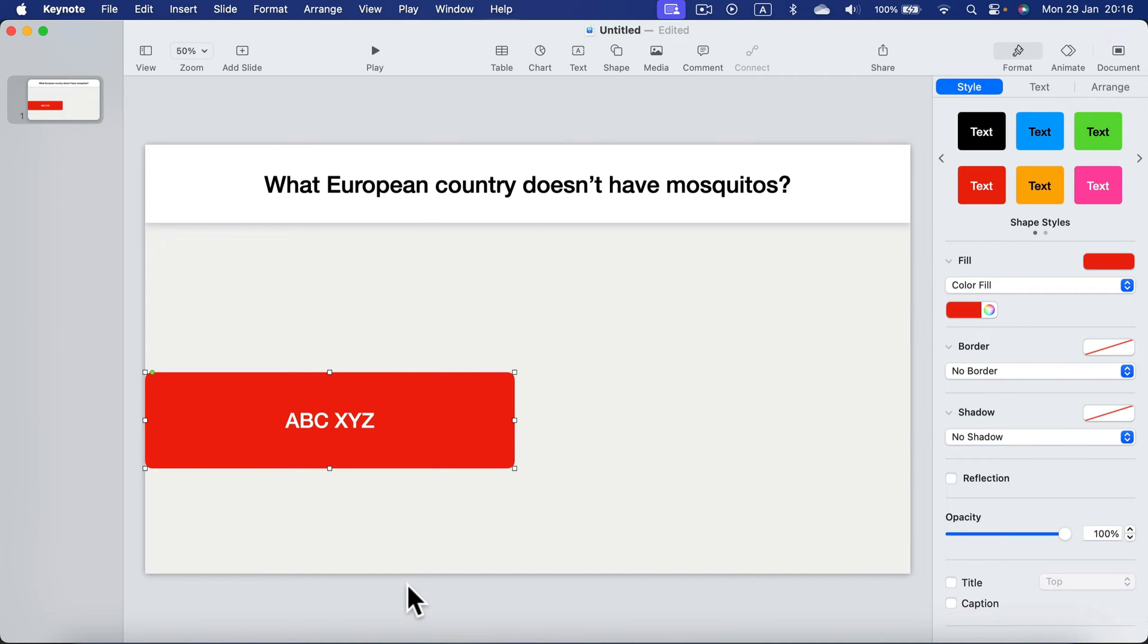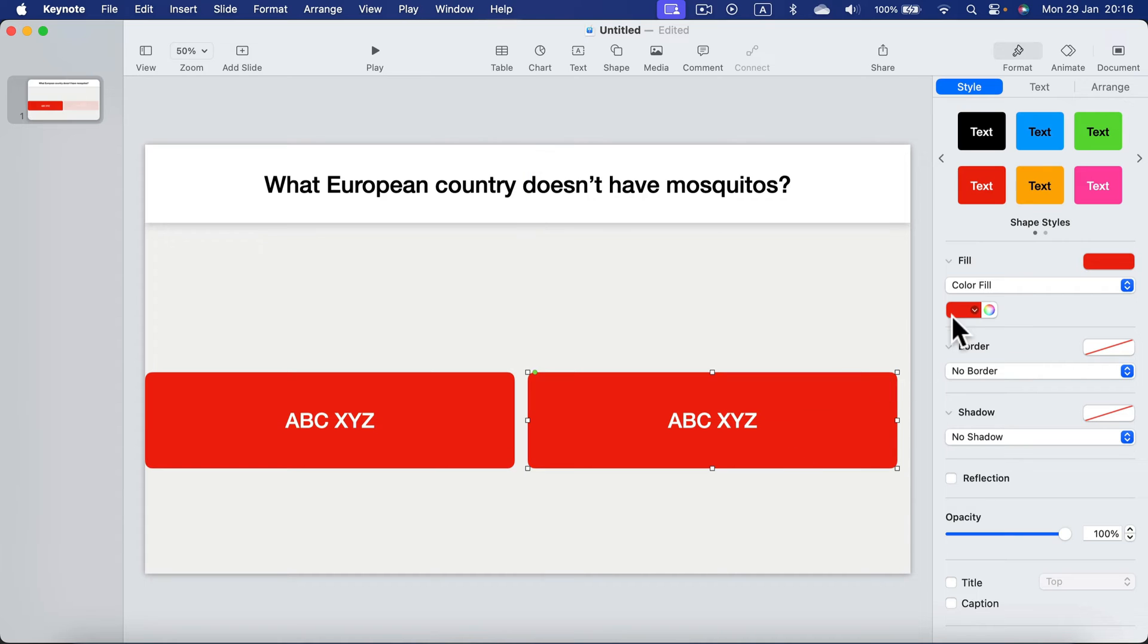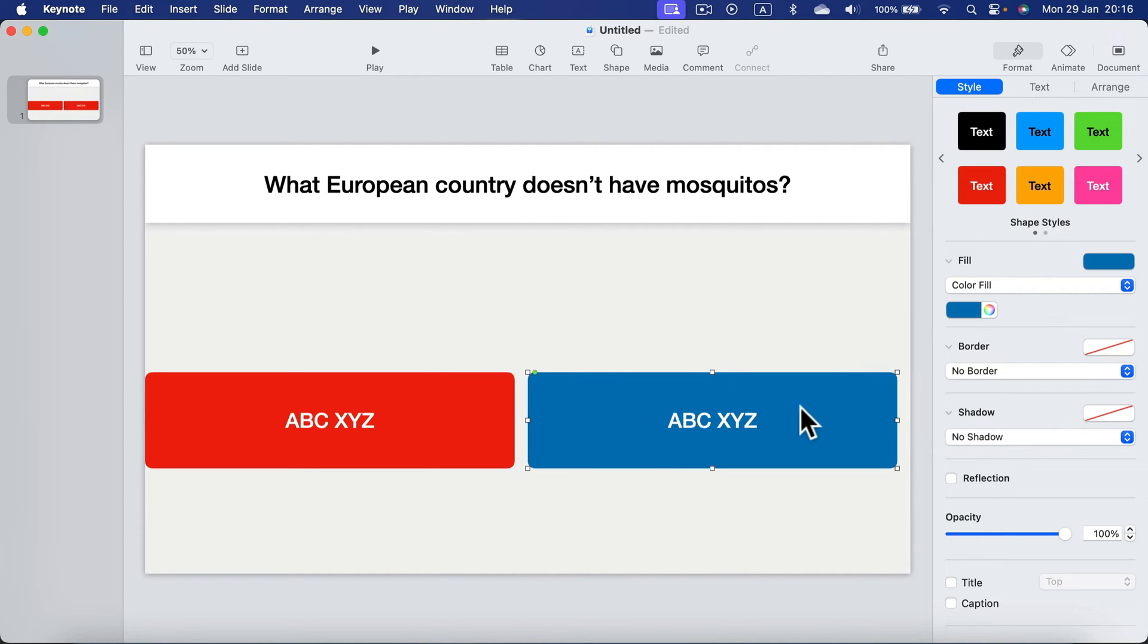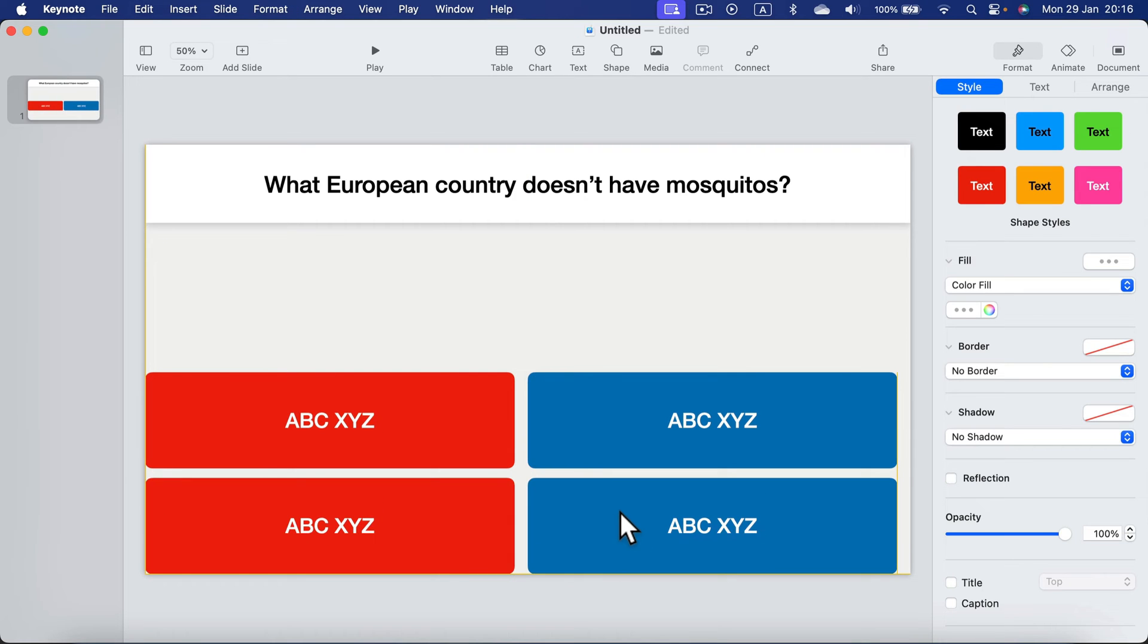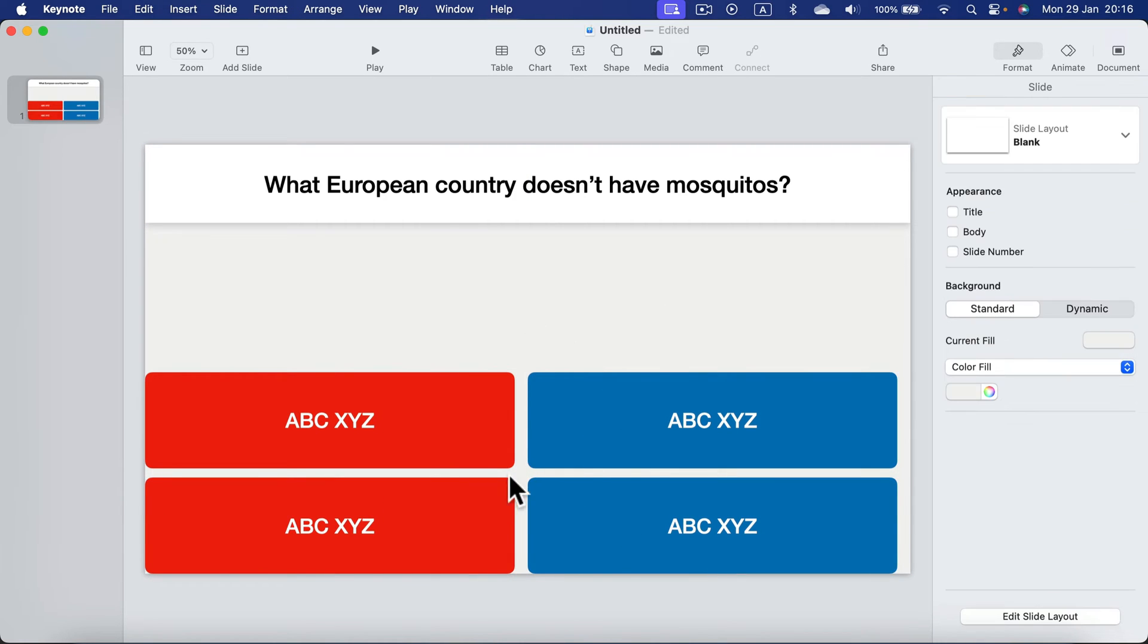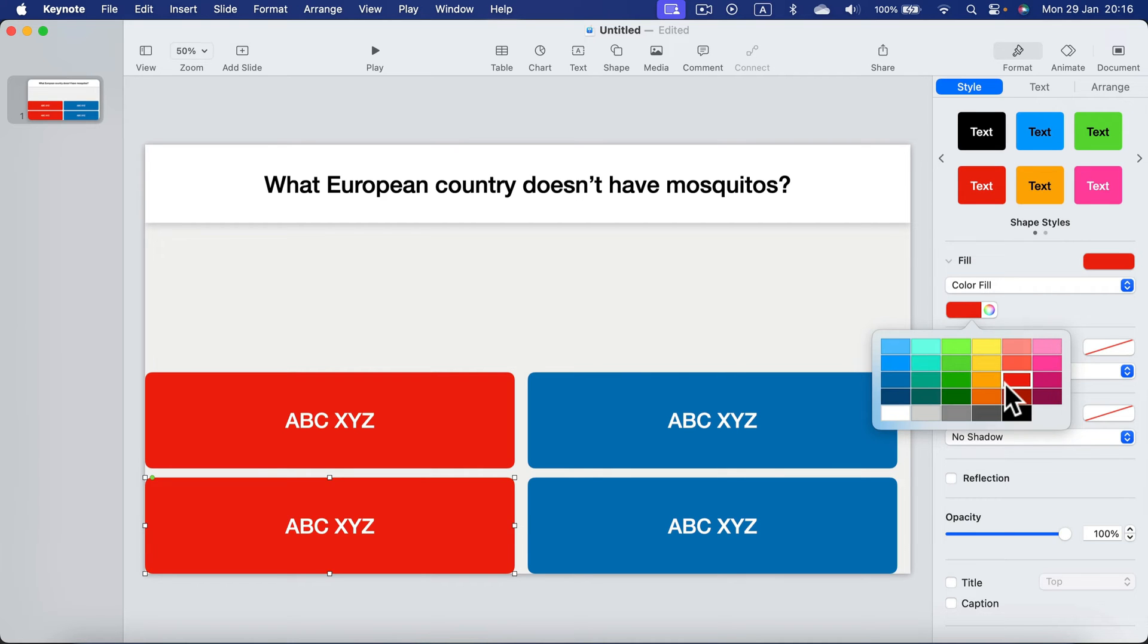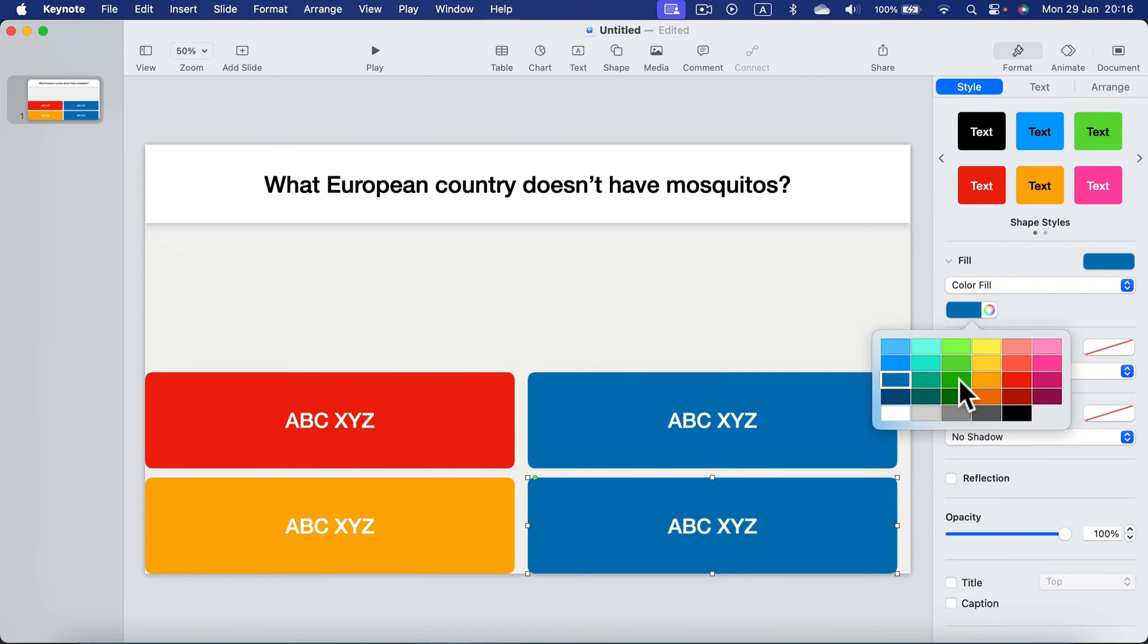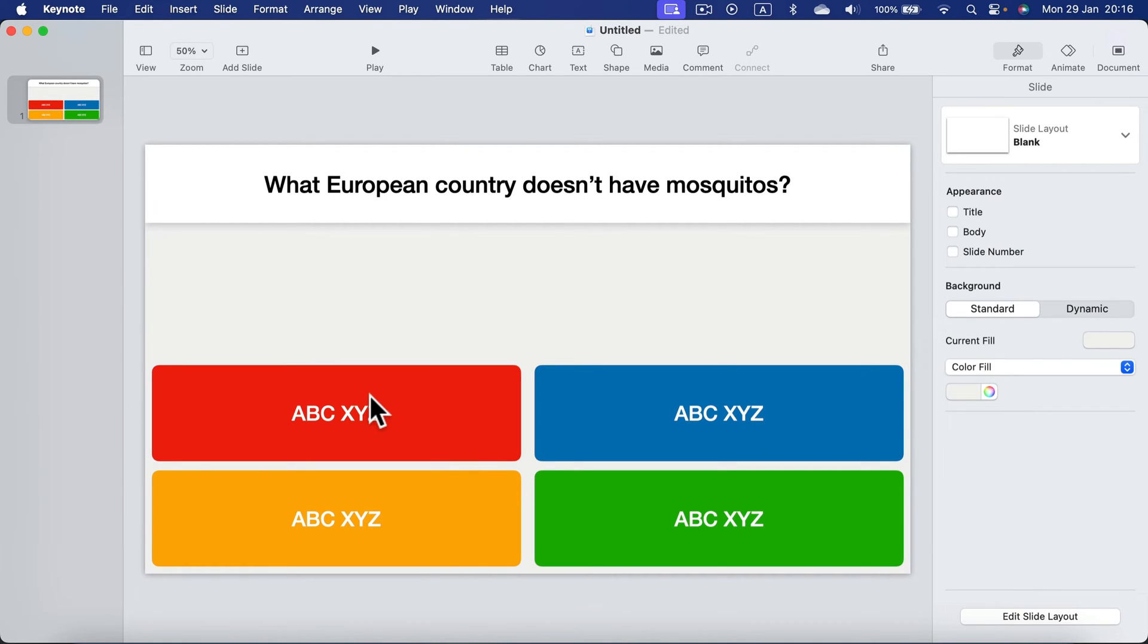And now I can simply duplicate this. The next one with answer, that should be blue one. Two more copies, yellow and green.